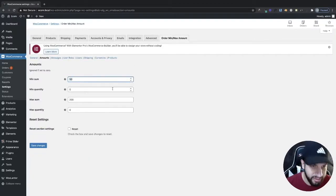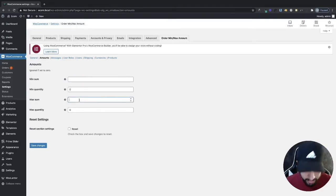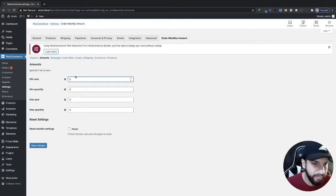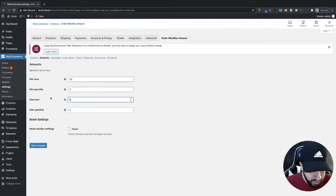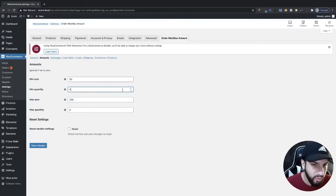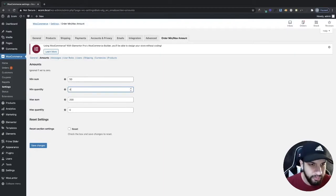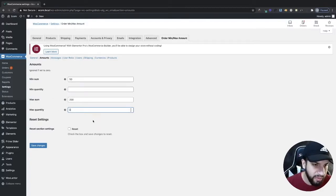For the amounts: my minimum sum was set to 50 but I'm going to remove that. I'll set the minimum sum to 250 and the maximum sum to 200. For minimum quantity, let's say you only want them to order about two or four products — you can set that here. The maximum quantity of products they can order might be six.